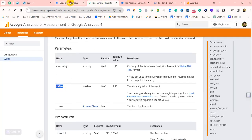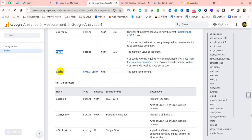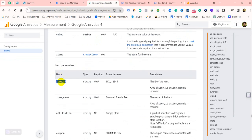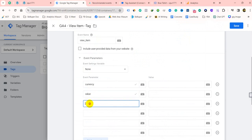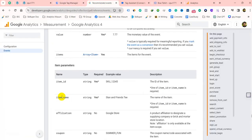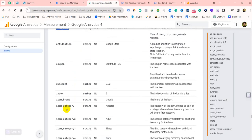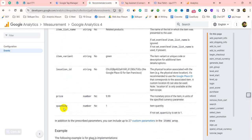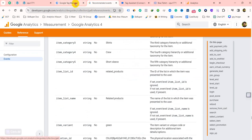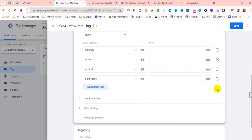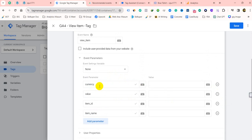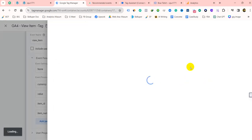And also value and items — you can take it or not — item id. You can take all of these if you want. For currency, you can send the default currency here, or we can create a variable. Let's create a variable and I'll show you.